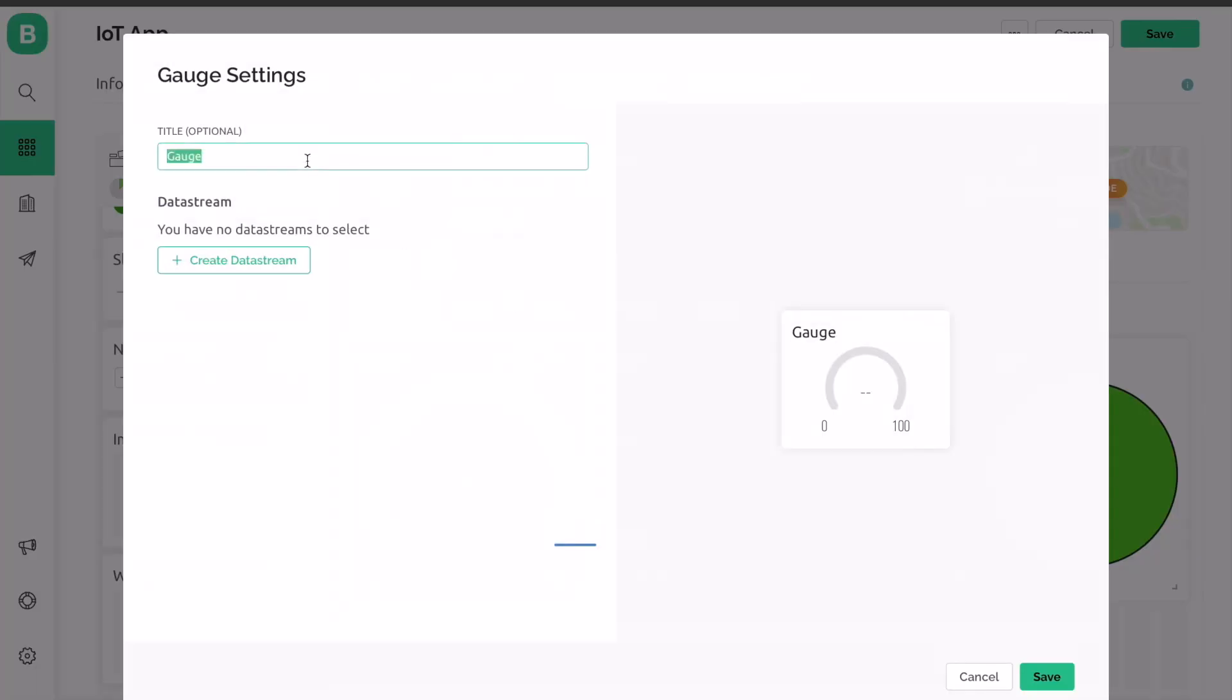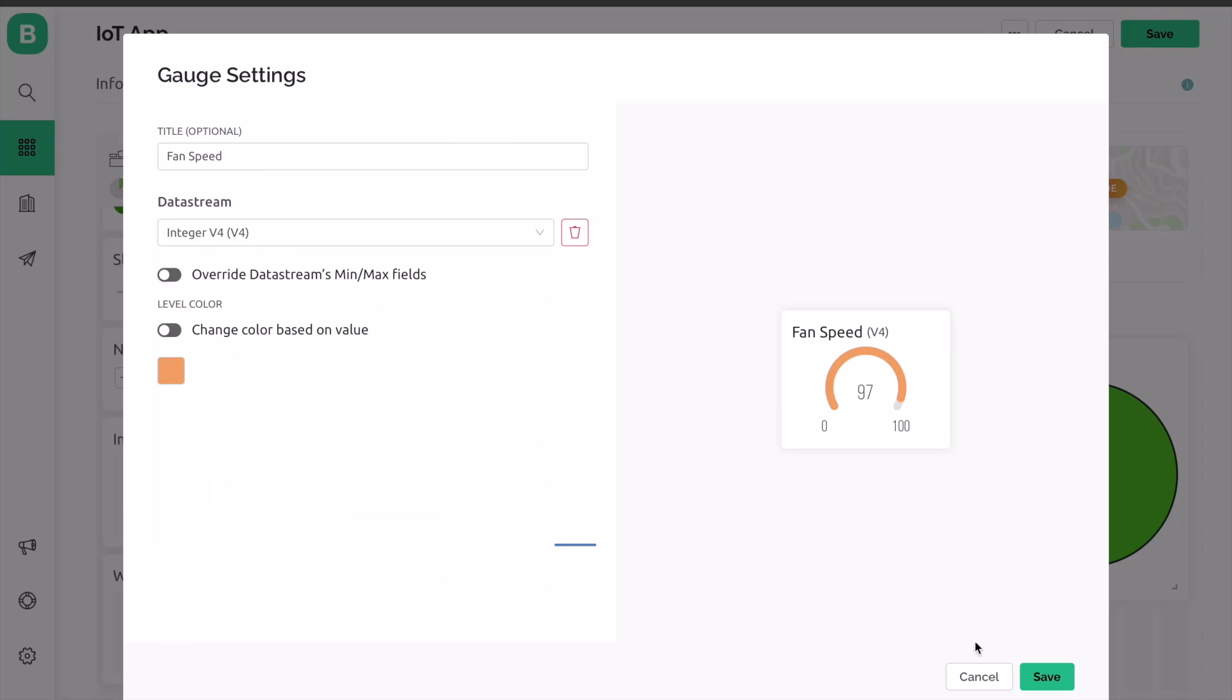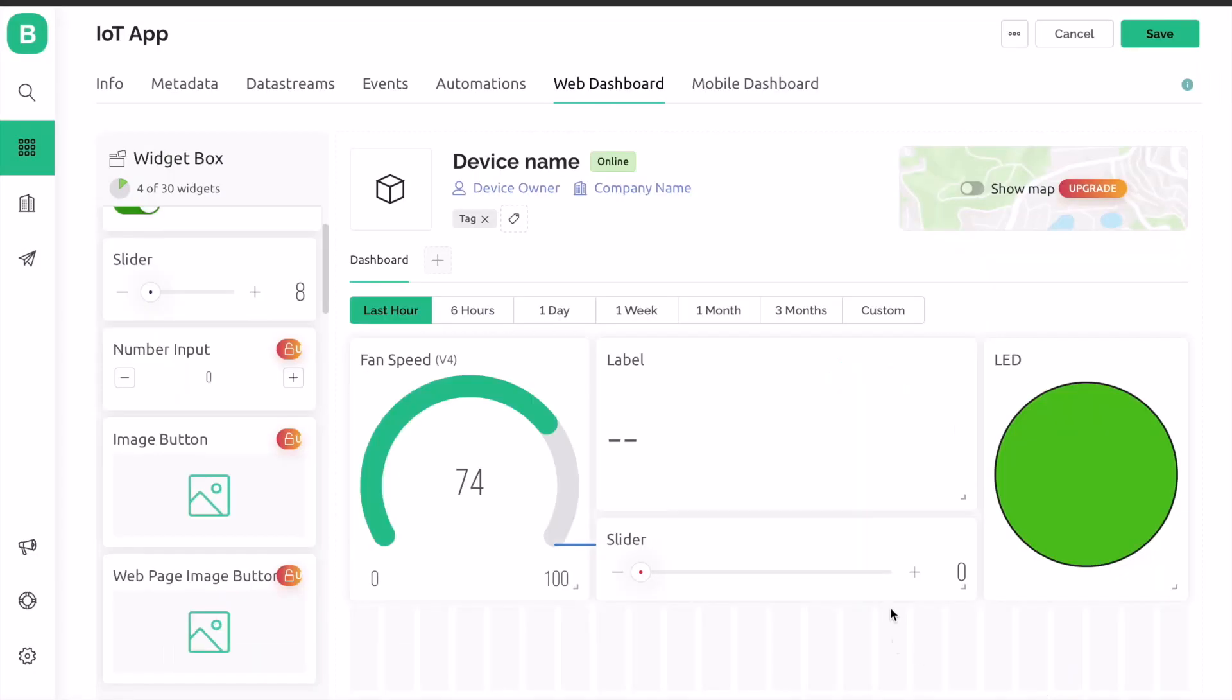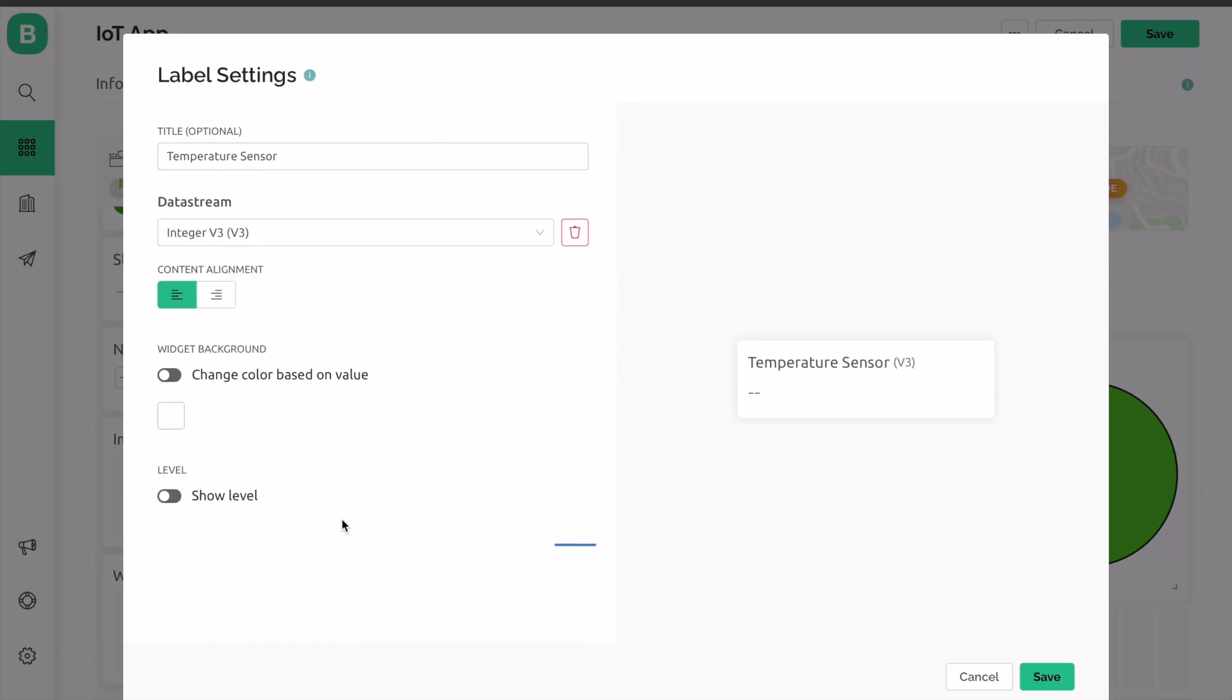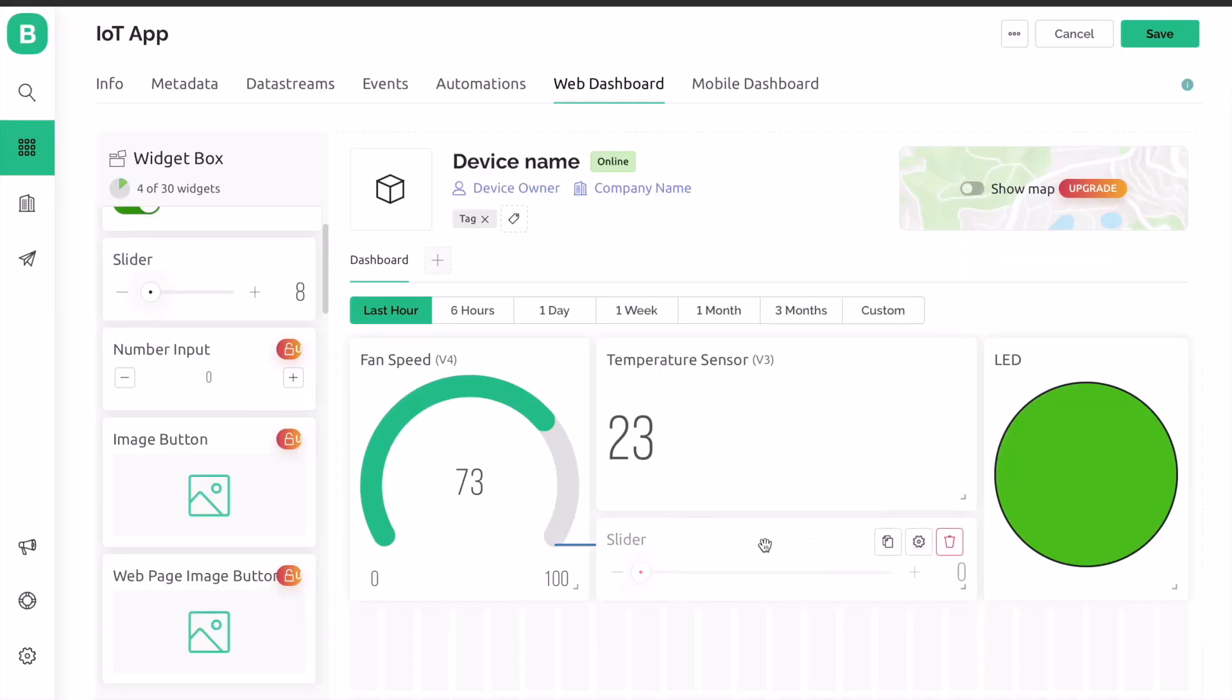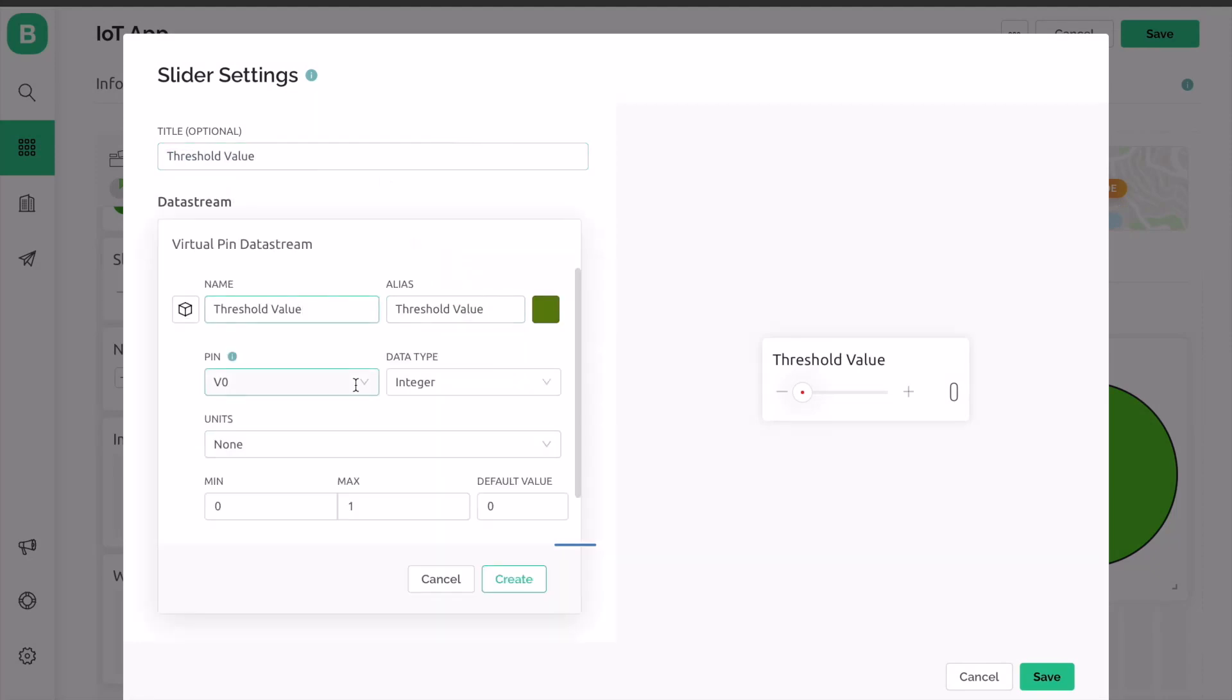For the gauge setting, choose the virtual pin V4. This will be used for displaying the fan speed in percentage. For temperature display in level, select virtual pin V3 and data type is integer. For slider, assign the virtual pin as V7. The slider is used to set up the threshold value at which the fan would turn on.